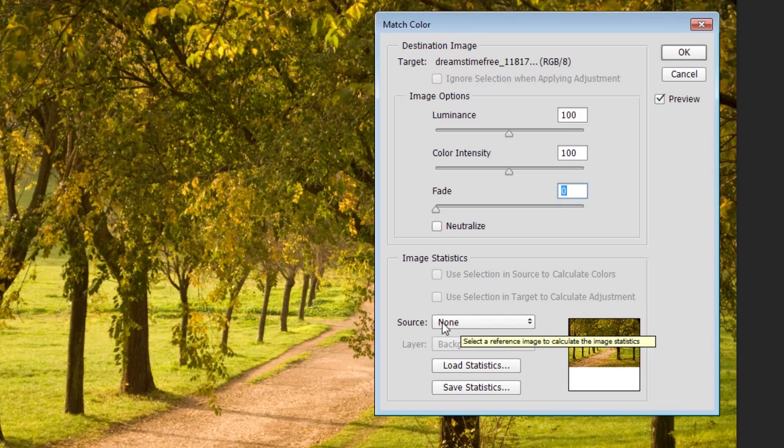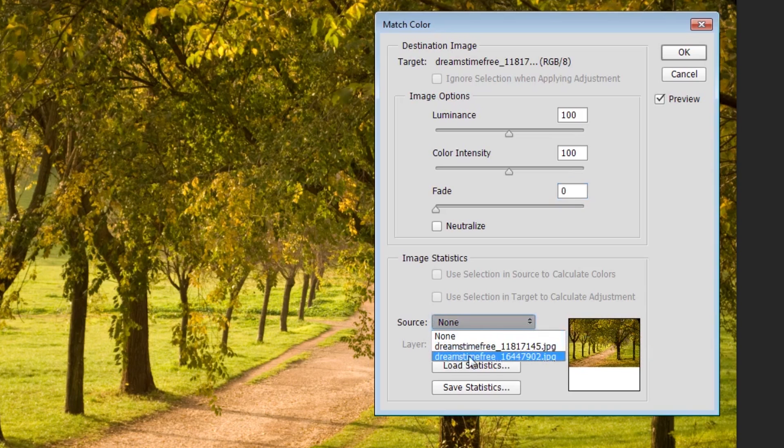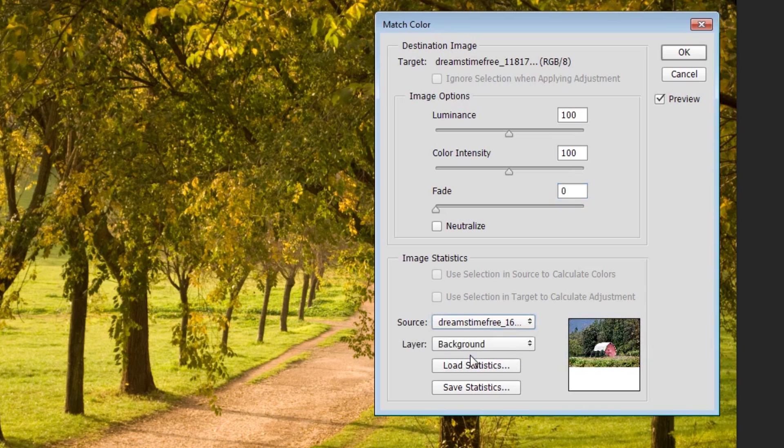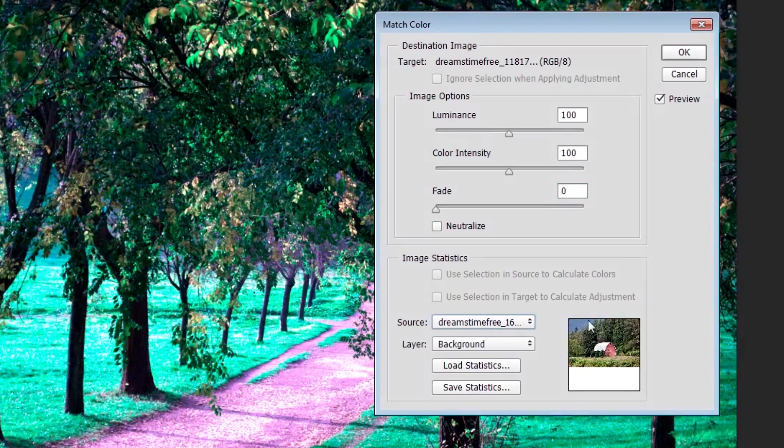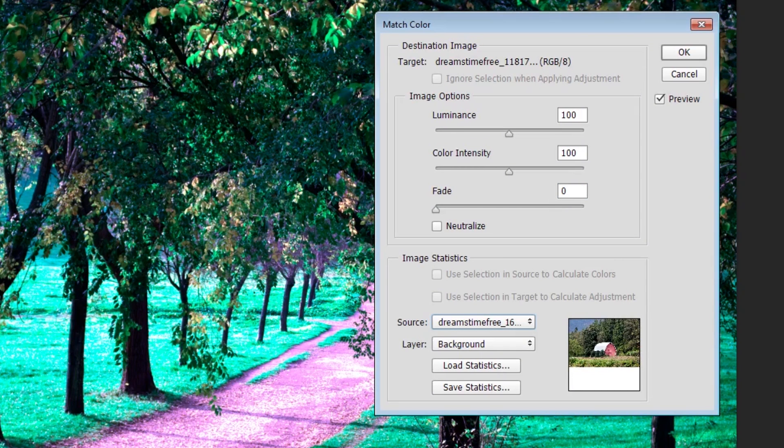We're going to select that image, and mine is going to be this bottom image right here, another file that's open. You'll immediately see that it pulls up the picture here and starts to apply the effect to your image.